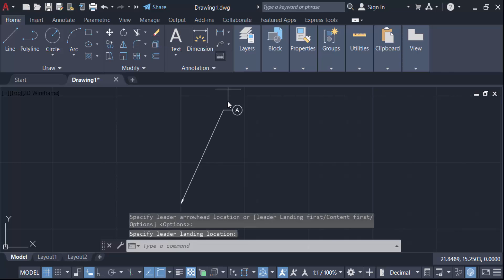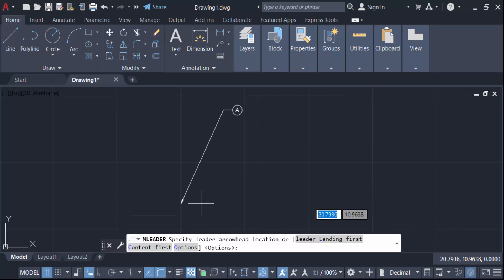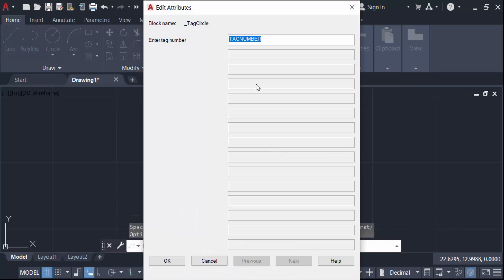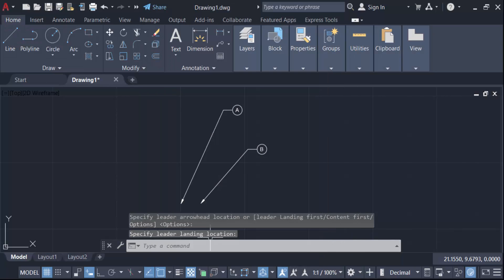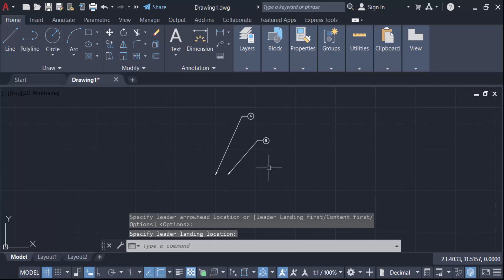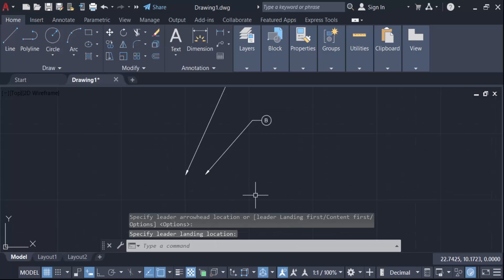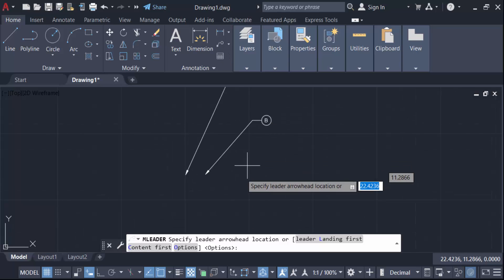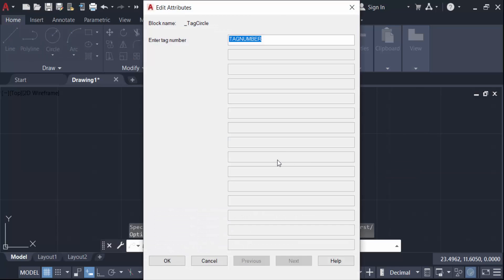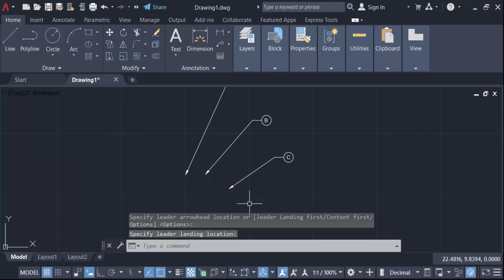I create another multileader and enter tag 'B', then press OK. Then I create another multileader, enter tag 'C', and press OK. These multileaders are created using the block type.